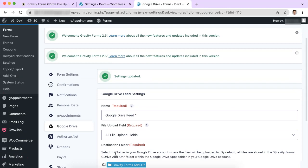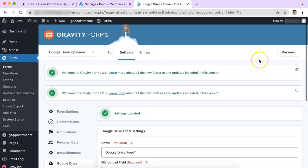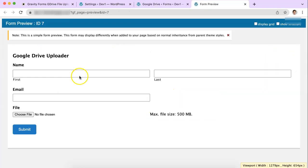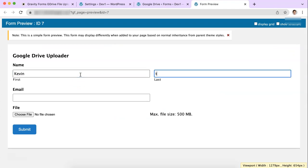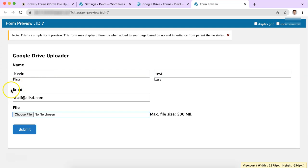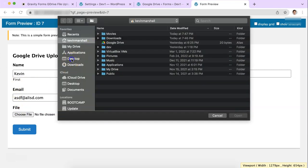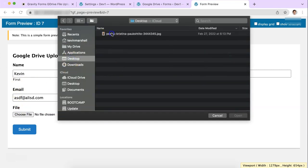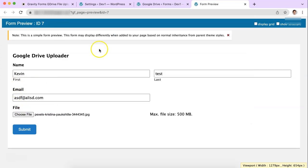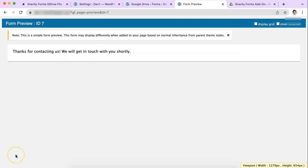Alright so now we're ready to test. The idea being your visitor will come, fill out your form, and then they will choose a file. I'll just choose one that's on my desktop. And this is a nice little picture. Submit it. And now it is time to test whether it showed up in the Google Drive.